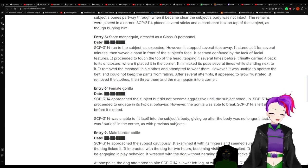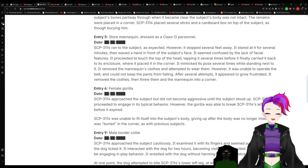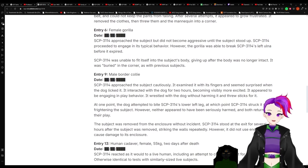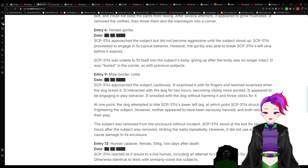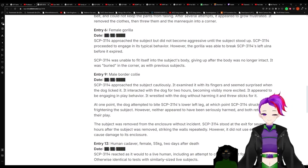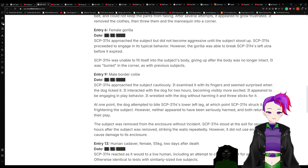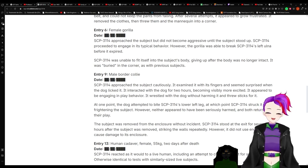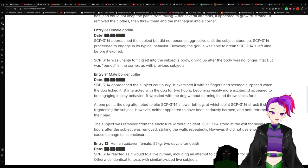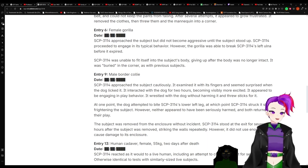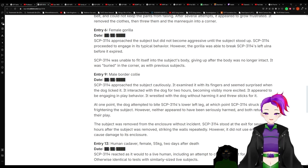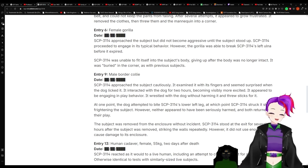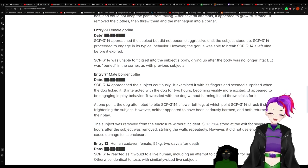Entry 6: Female gorilla. 3114 approached the subject but did not become aggressive until the subject stood up. 3114 proceeded to engage in its behavior. However, the gorilla was able to break 3114's left ulna before it expired. 3114 was unable to fit itself into the subject's body, giving up after the body was no longer intact. It was buried in the corner as with previous subjects.